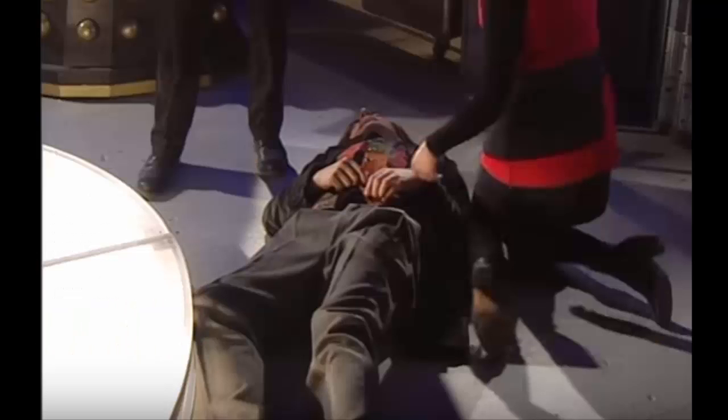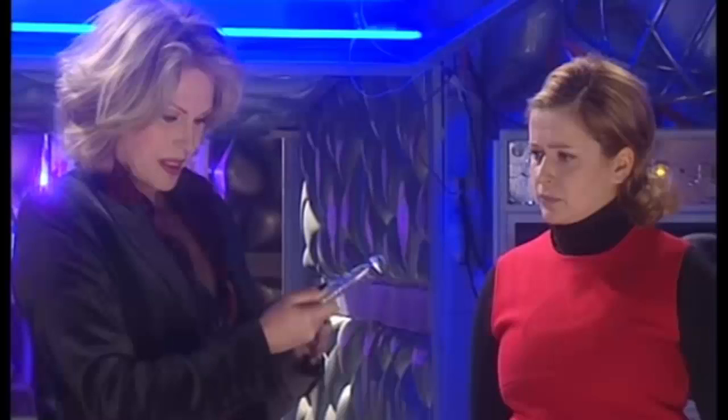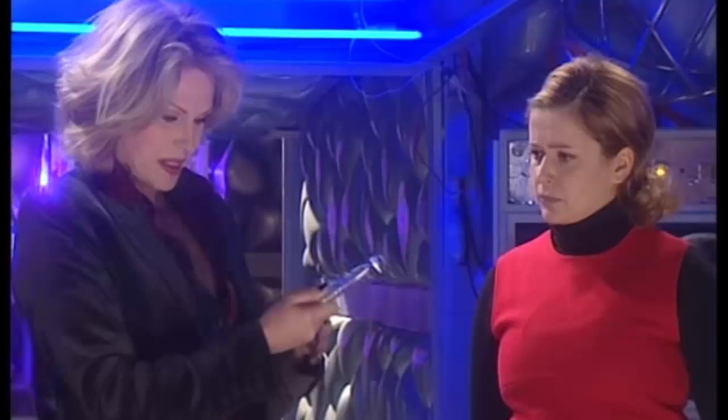For the trousers, just standard black ones — all good. Shoes: anything black, really. It really is that simple. You just need a classic sonic screwdriver to complete the mix — thank you Character Options. And there you have it: you're pretty much cosplaying five doctors at once.